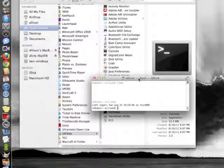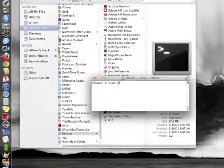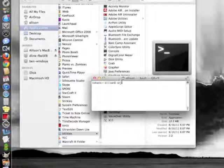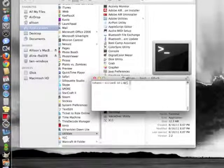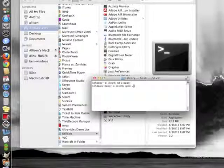I'm going to clear the screen here. CD space library with a capital L. Open space dot. Watch what happens when I hit enter.